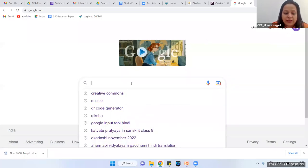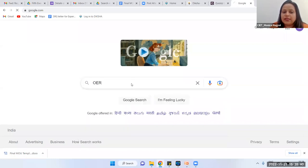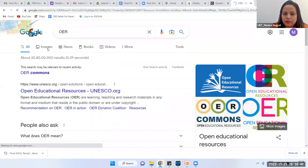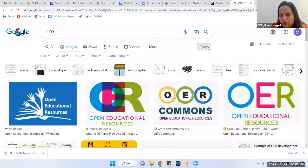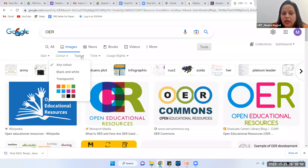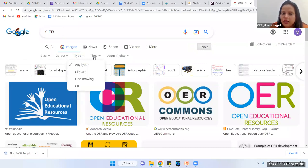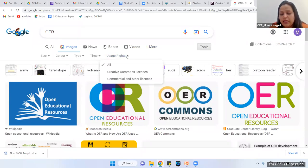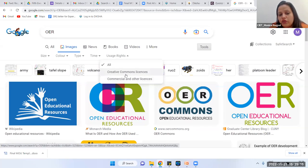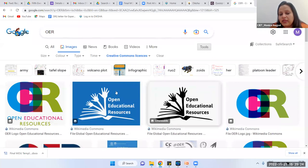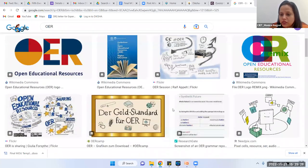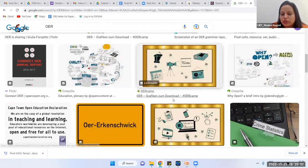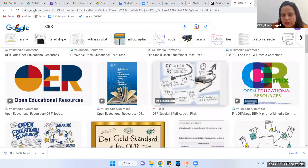For example, I am going to search an image for OER on Google Images. After searching, I click on Tools. Here you can choose the size, color, type of resource — clip art, line drawing — time period, and then 'Usage rights.' Options include Creative Commons license and commercial and other licenses. I select Creative Commons — the screen changes and now these are OER images available for me to use, giving credit to the author.